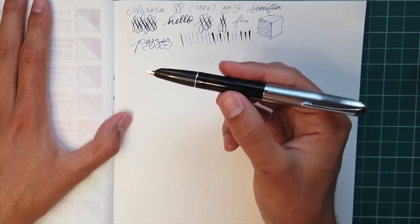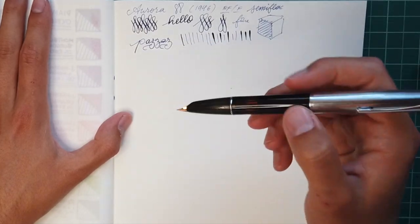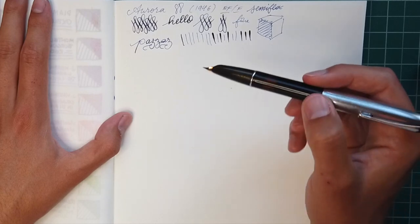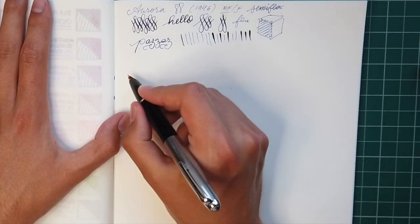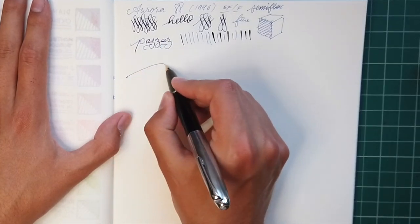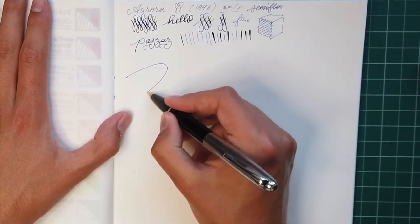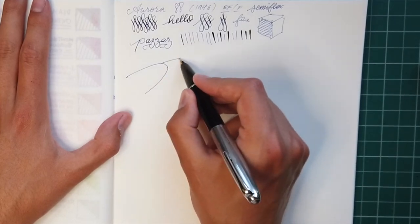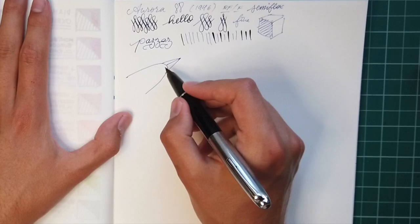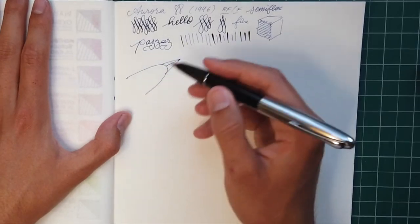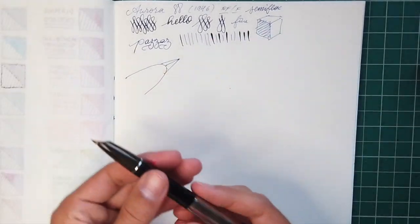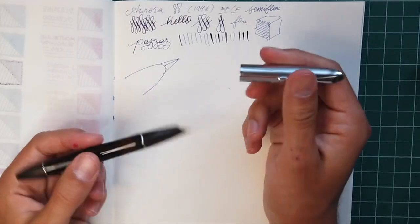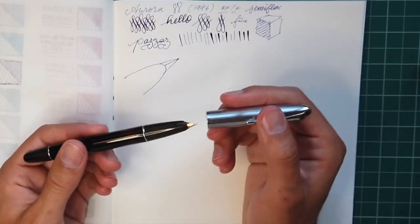You can see there's a fair amount of difference between the fully flexed and the non-flexed. It's a piston filling, flex nibbed pen. What isn't there to like? Let's finish it off with a little nibbed drawing. That's it right there. So, excellent writer, if not kind of a weird looking pen.